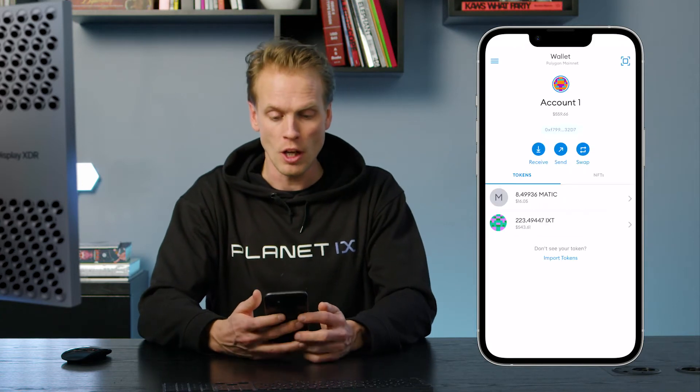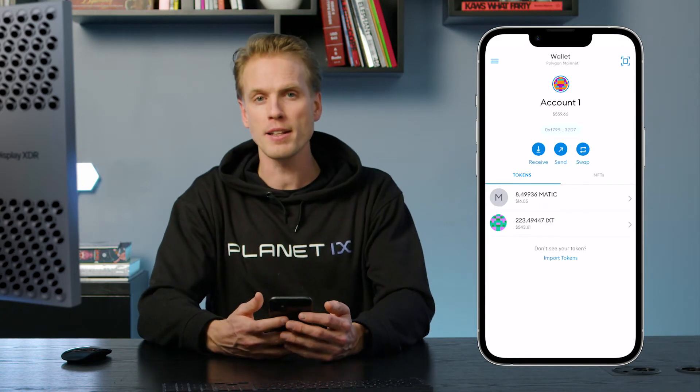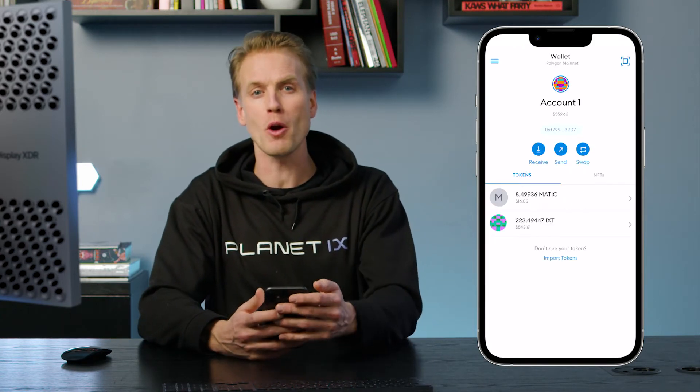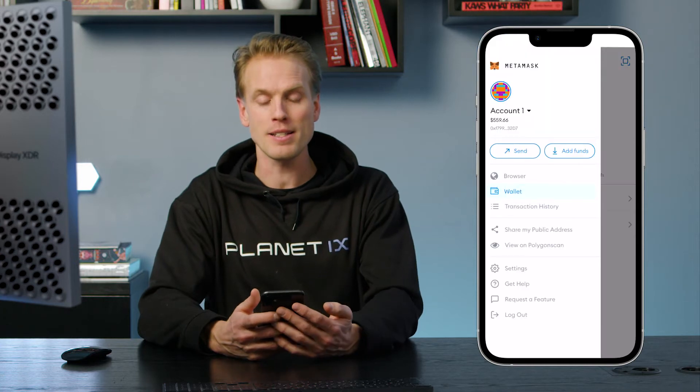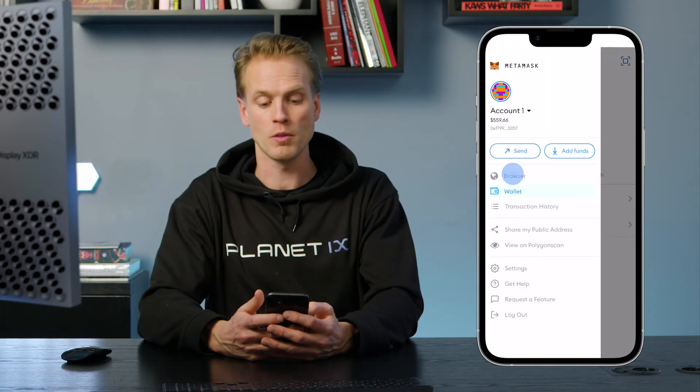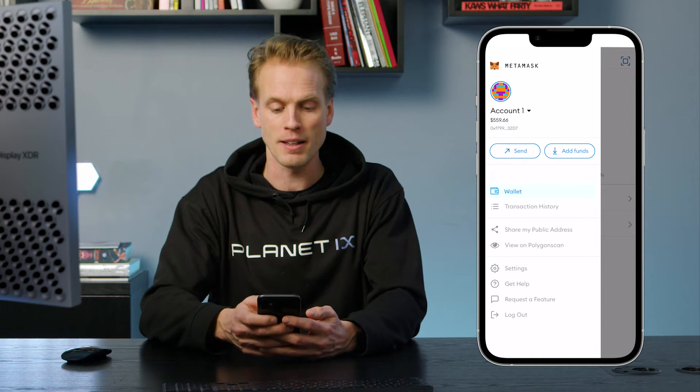Open your MetaMask app and log in. You will then find the hamburger bar in the top left corner, and in the sidebar you will find a browser. Open it and type in PlanetIX.com.